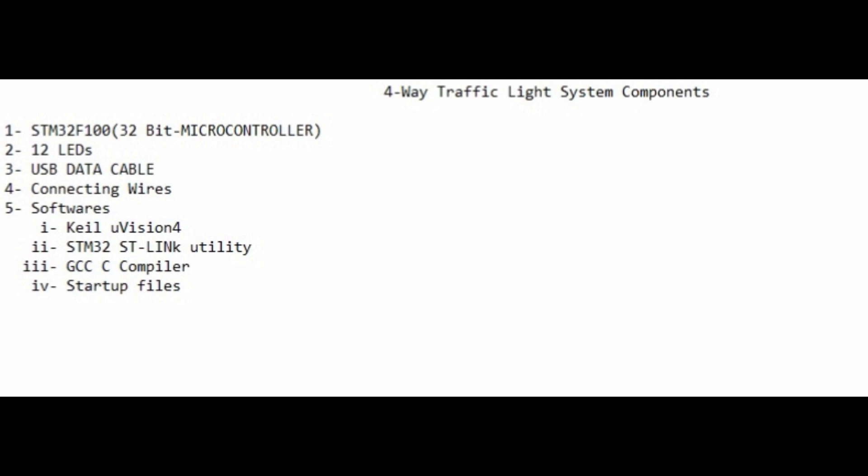Hello everyone! Today I'm going to show you how to make a four-way traffic light system using a microcontroller, and how to burn code onto the microcontroller.